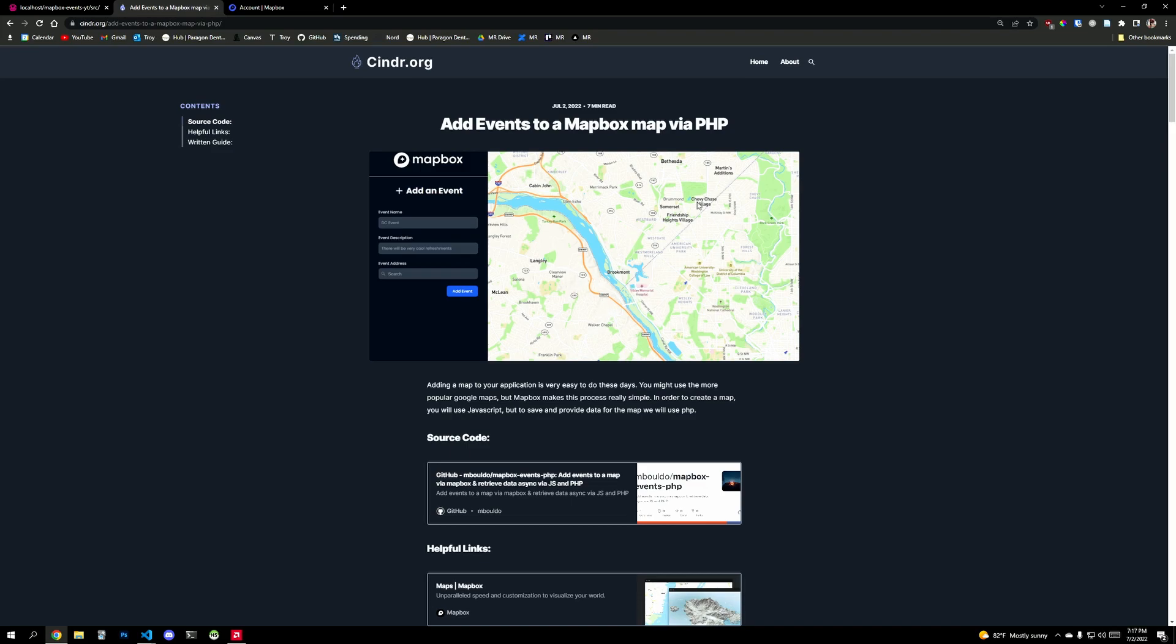And I decided to use Mapbox for this. Google Maps is very popular, but Mapbox definitely makes things cost-effective and it's very easy to use. So we'll have this basic interface where you can put in a name, description and address.